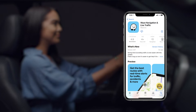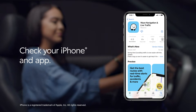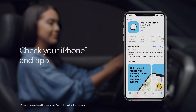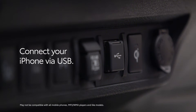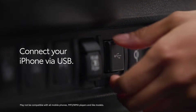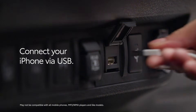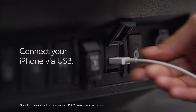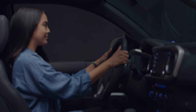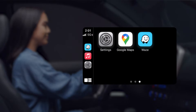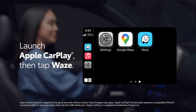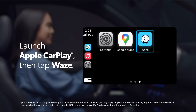First, make sure your iPhone model is compatible with Apple CarPlay and that you have the Waze app installed on your device. Next, connect your iPhone to the vehicle via a USB cable, or in the case of GR Supra, a wireless connection. Now launch Apple CarPlay on the vehicle's Audio Multimedia display, then tap on the Waze icon.